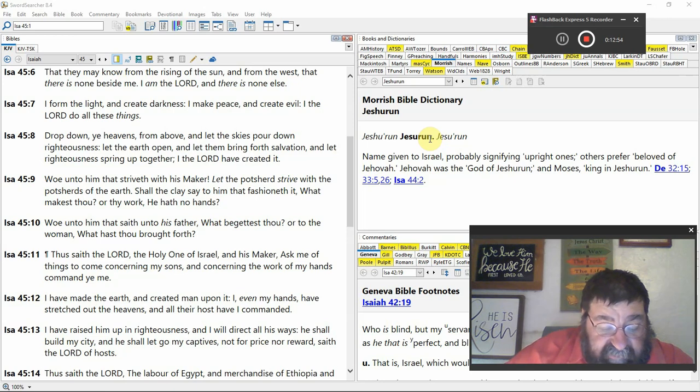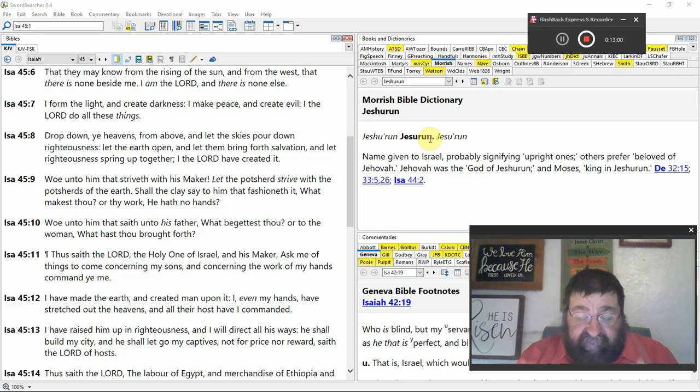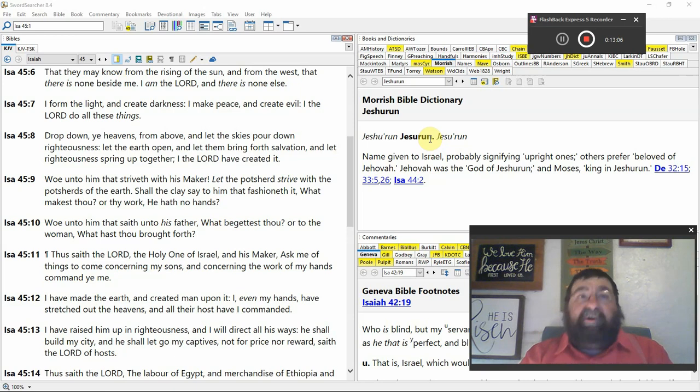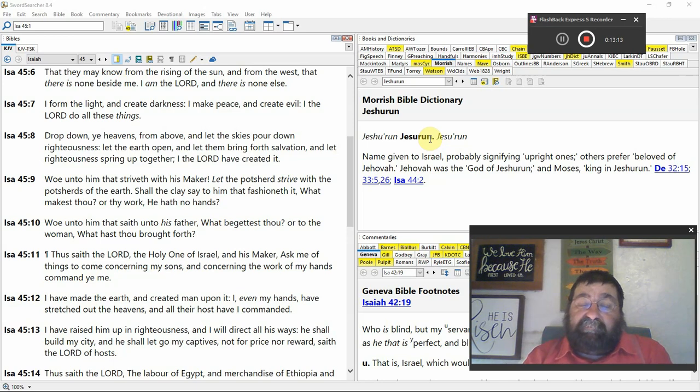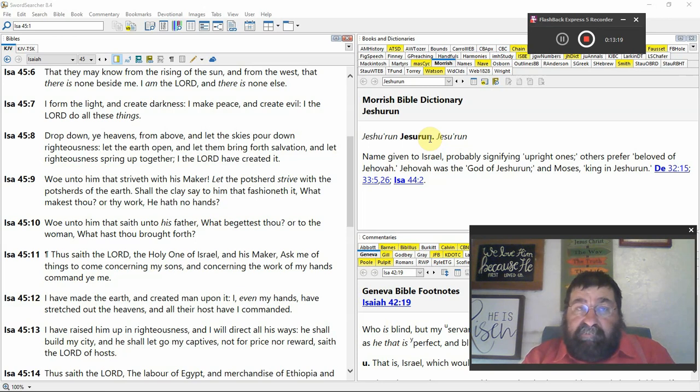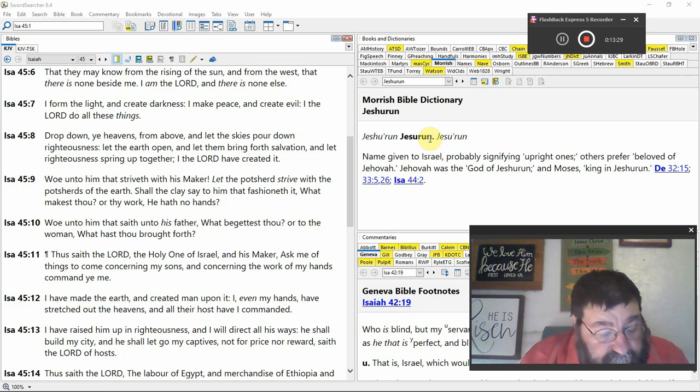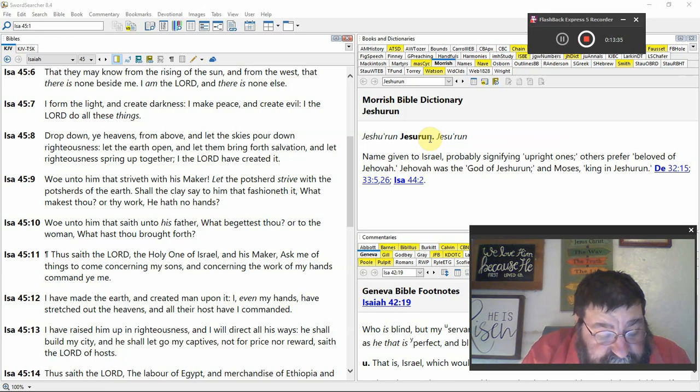Shall the clay say to him that fashion it, what makest thou? There's a lump of clay on the wheel and the potter's sitting there doing his work. What are you going to make me? Well, I don't want to be a vase. And that's mankind. I don't like the environment on me. I don't like Jesus as the way, the truth, and the life. I'm offended. What makest thou or thy work? He has no hands.